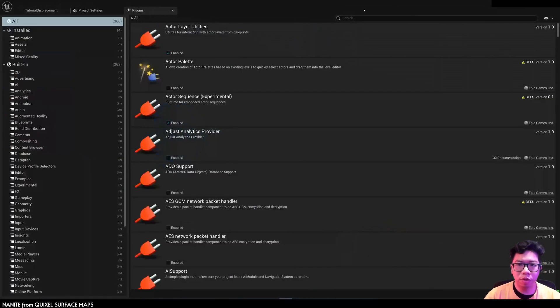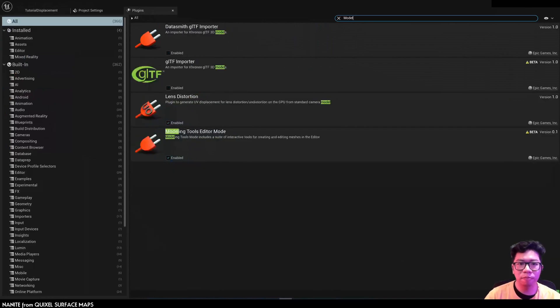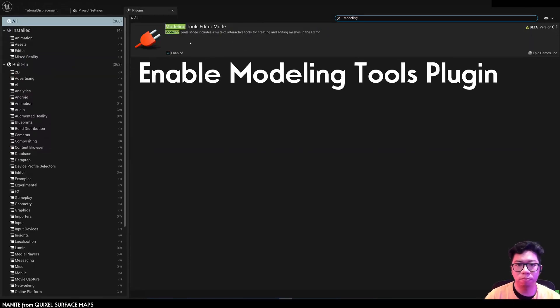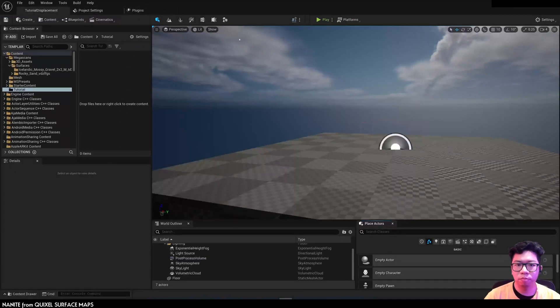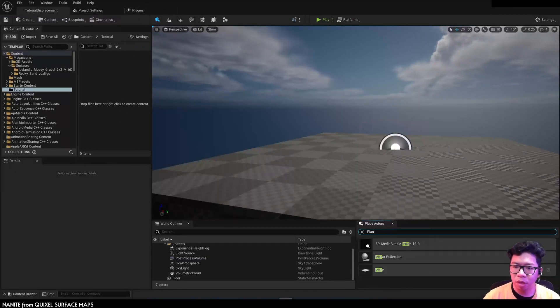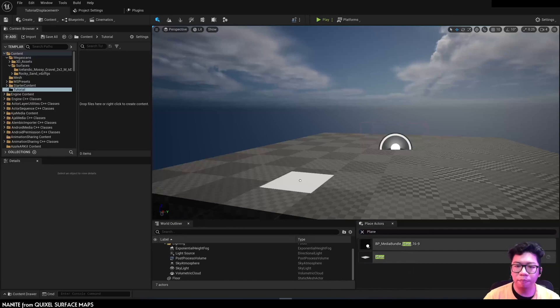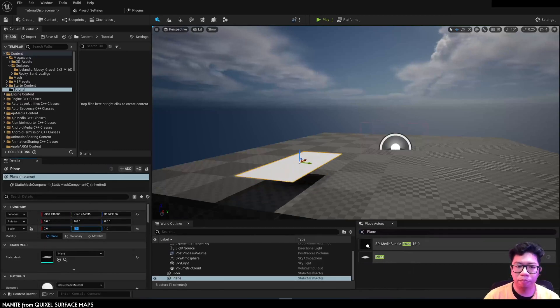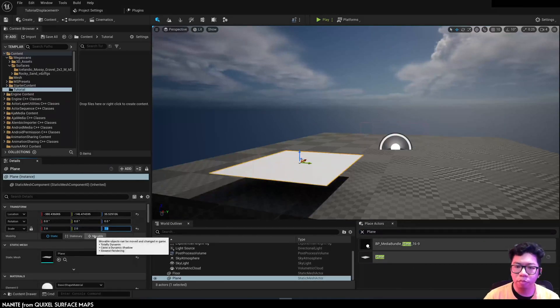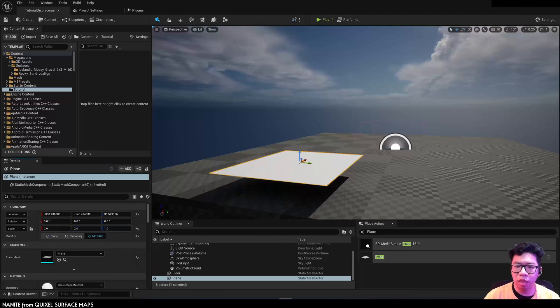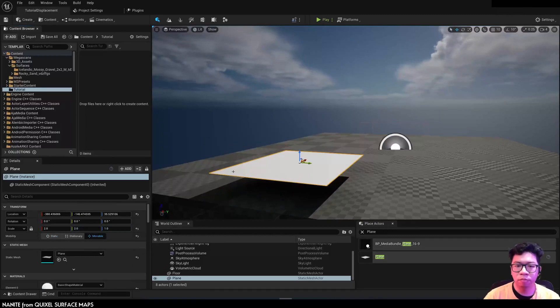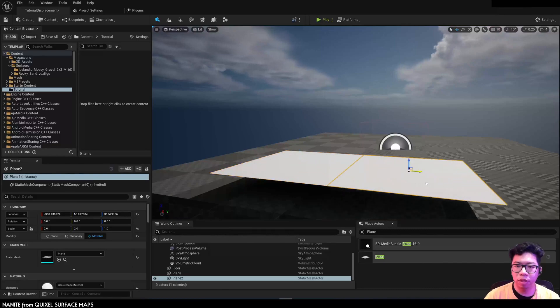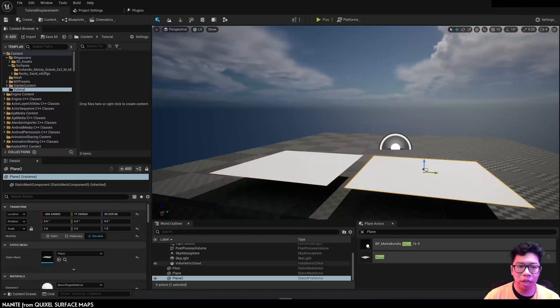So first we're going to go to the plugins and enable modeling tools. I'm going to create two sets of planes here. I'm going to make it two meters. Create the second plane.